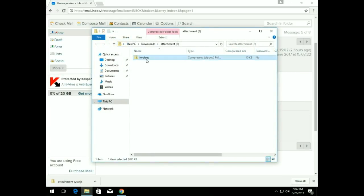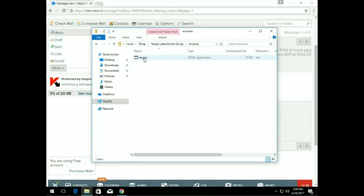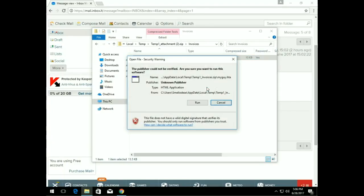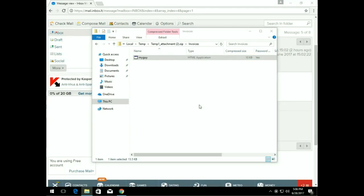Right now we have our user opening up a trusted source from an email — what he thinks is an invoice — but internally that invoice contains a hidden application protected with a password. The email shows what password to use and he goes ahead and runs the application. This is a typical ransomware example from a phishing attack using a trusted source, which is what we deem as social engineering.